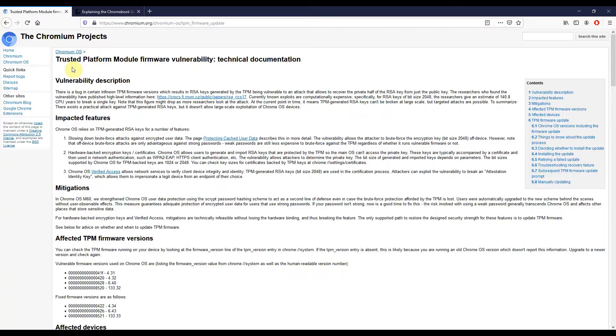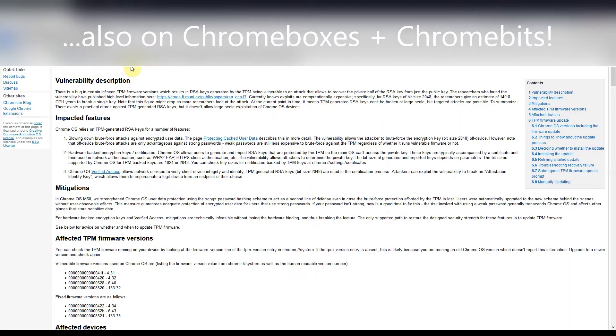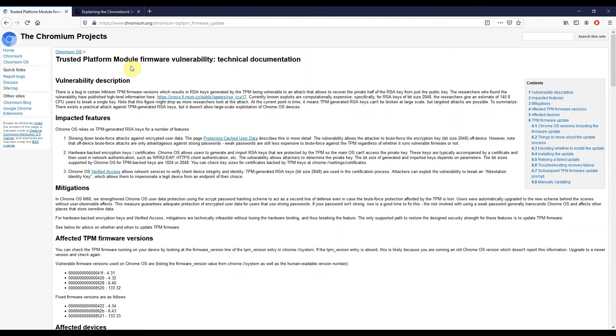So the firmware in question relates to the Trusted Platform Module, the TPM, on certain Chromebooks. If you're not familiar with that, it's a chip related to the security and encryption of your device. I'm not going to go into more detail on that in this video, but you can certainly look that up. What I will do is link to all the articles that I am showing you, so if you want to read more on it, you can.